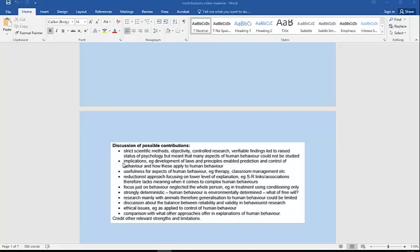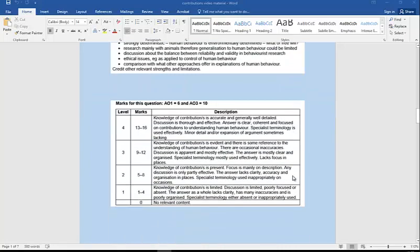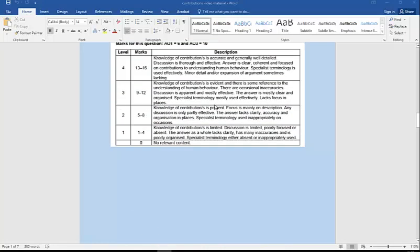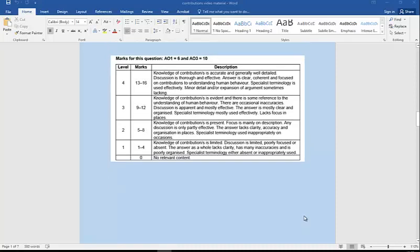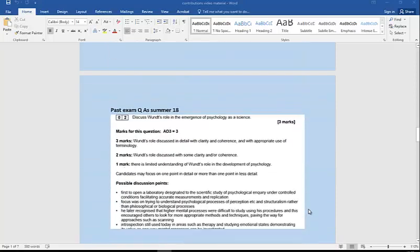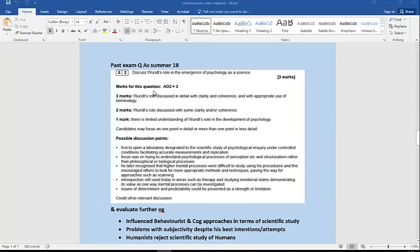We'd be using the strengths and weaknesses of the approach. There's some discussion points listed here, but again, if you need a little bit more explanation, have a look at my full videos on that. You can pause to have a look at the mark scheme there. Next one might be something like discuss Wundt's role. This happened to be from the AS paper last summer, but it's just for three marks, but equally we have enough material to develop that further.